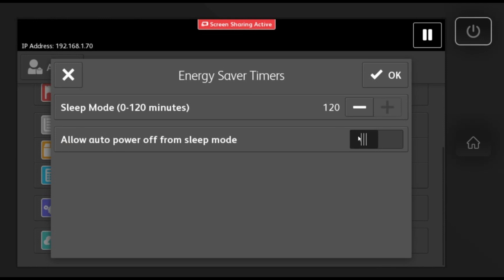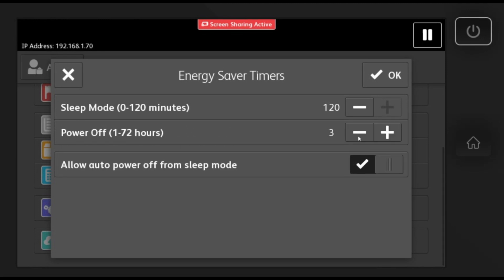If you want the machine to shut down after the sleep mode timer is up, then you can turn the option allow auto power off from sleep mode on. You can customize how long it stays powered off.